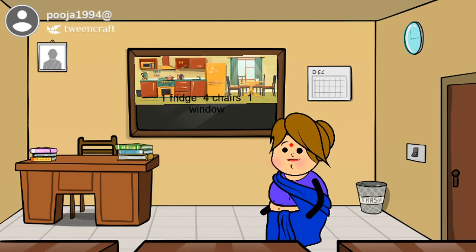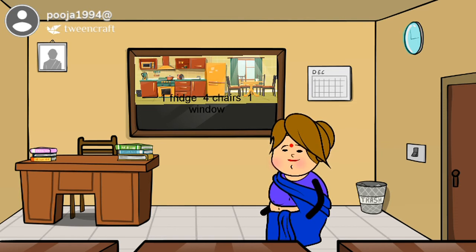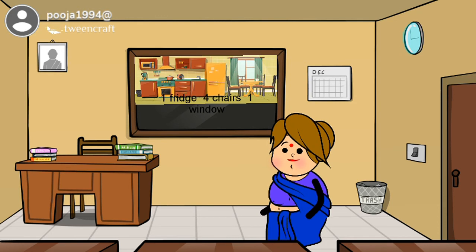The last example of a countable noun is: there is one fridge, four chairs, and one window in the room. Here, 'fridge' is a countable noun but it is a singular countable noun. 'Four chairs' is a countable noun but it is a plural countable noun. 'One window' is a countable noun but it is a singular countable noun. Here you have understood what is a plural countable noun and a singular countable noun in the proper way.